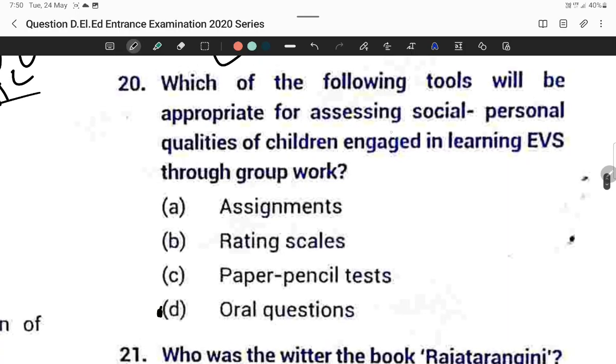Question number twenty: Which tool is appropriate for assessing social and personal qualities of children engaged in learning EVS through group work? The answer is oral questions.